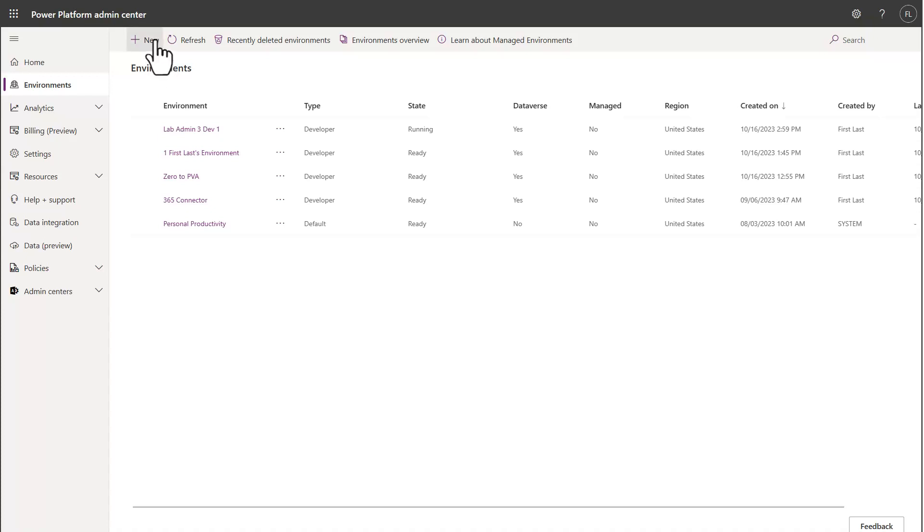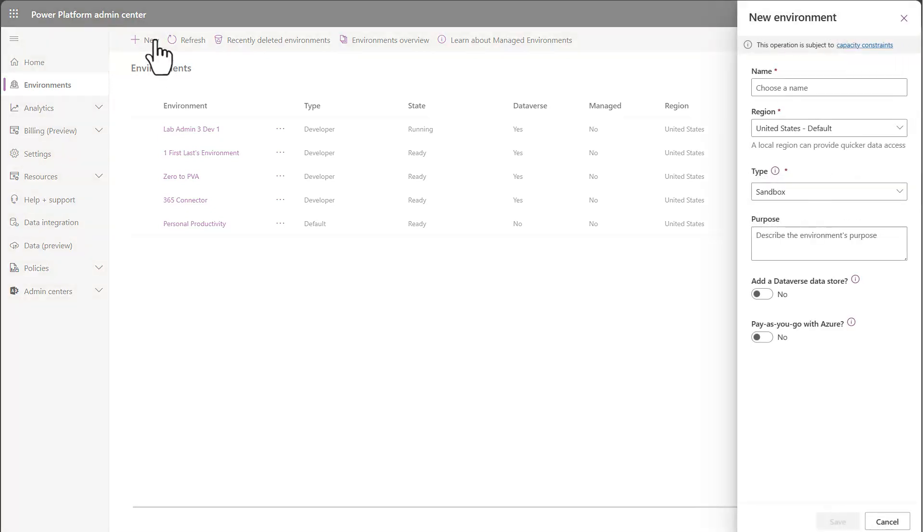I'm over here in the admin portal and I'm going to go ahead and create a new environment because I wanted to highlight one of the new options that is available when you're creating developer environments in the admin portal.